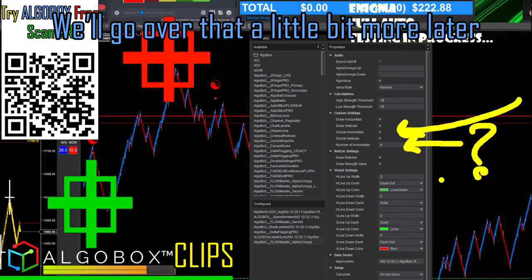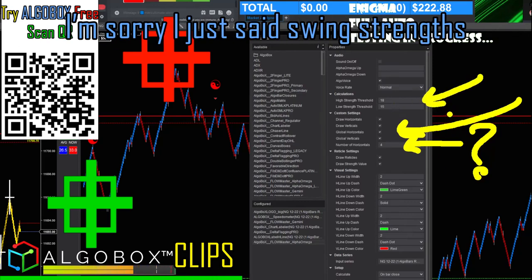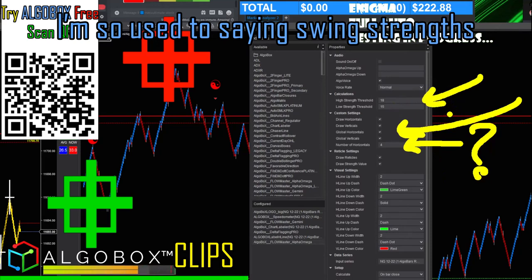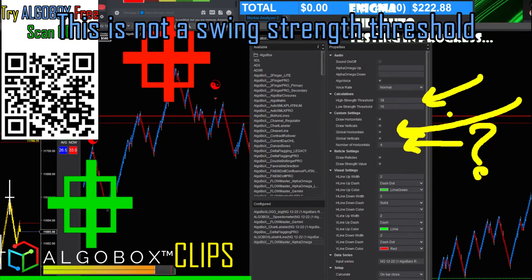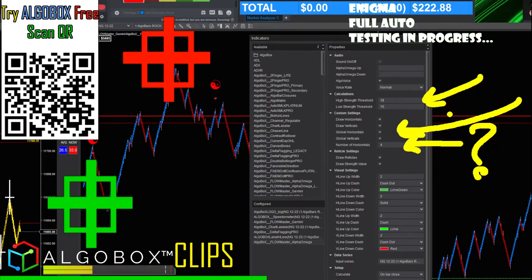Now here are these swing strengths — I'm sorry, I just said swing strength out of habit. This is not a swing strength threshold; this is simply a multiplier threshold low and high.